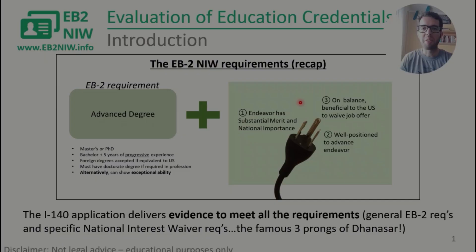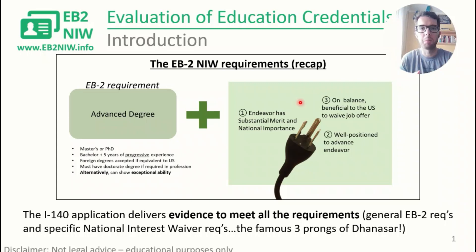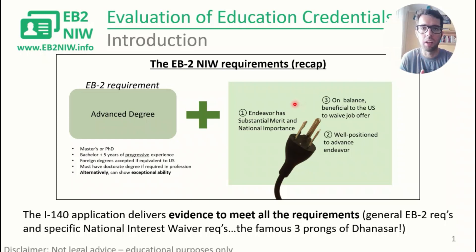Let's jump in. Before getting into the matter, let's review very quickly what the requirements are for the EB2 NIW green card. If you want to know more about this, I have a specific video about these requirements in detail that you can check out here in the corner, or I'll leave a link in the comments below. There are two types of requirements in this category; the first one is the general EB2 requirement that we're going to cover more in detail today because of the topic of our video.